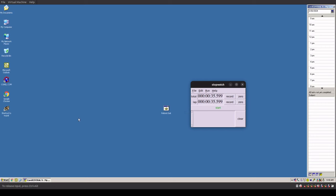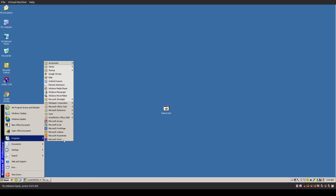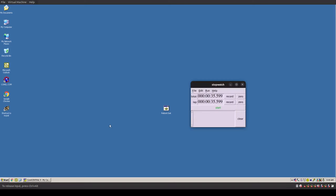So roughly around the 34 to 34.5-second mark is what it takes to traditionally boot this Windows XP machine with all these applications installed. Let's now run a defragmentation on the bootloader using dash-B, then reboot the system again and see if we can beat 34.5 seconds.